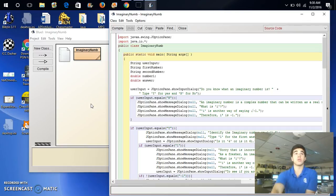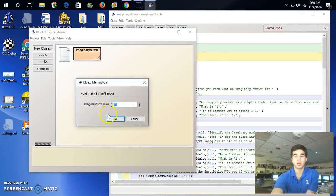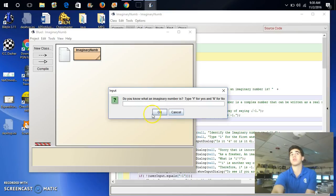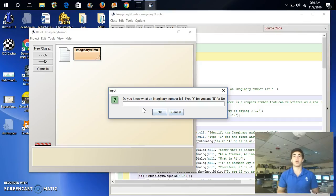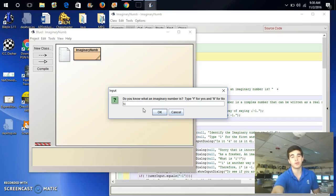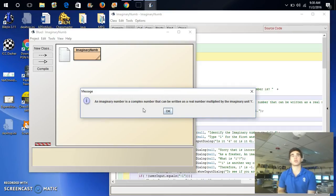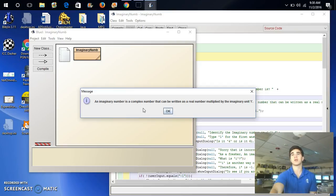So, it first starts with a string of questions, from the definition to calculating what you might need on your homework. First it says, do you know what an imaginary number is? Type y for yes and n for no. We'll first say n for no. So, it gives you the definition. An imaginary number is a complex number that can be written as a real number multiplied by an imaginary unit i.